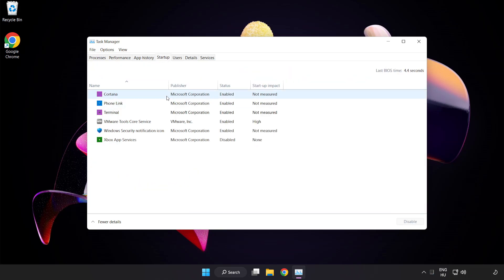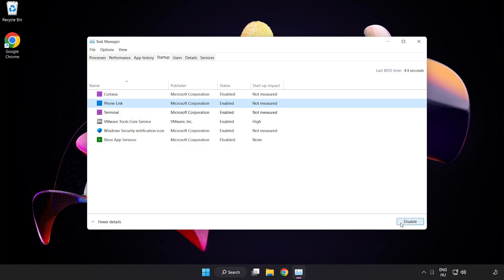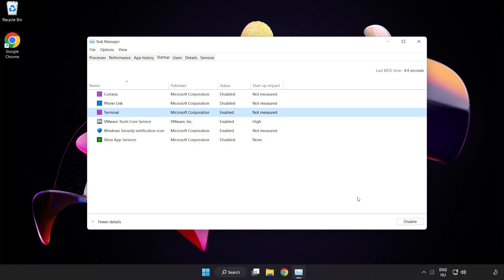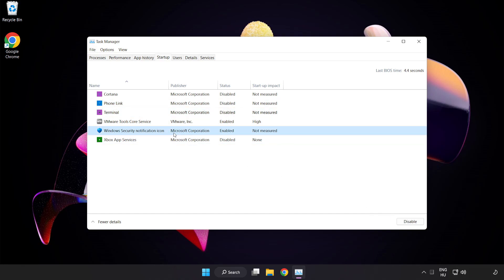Click the Startup tab and disable any applications that are not being used. Close the window.